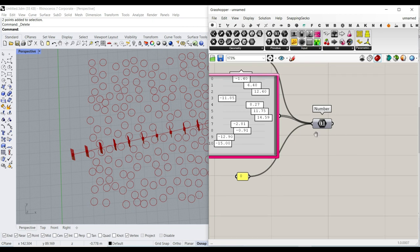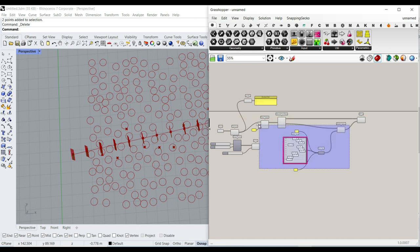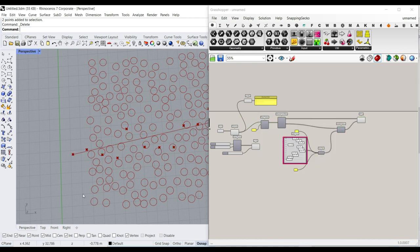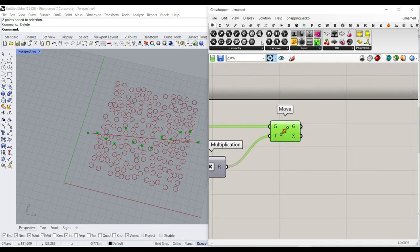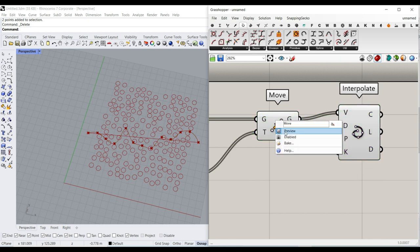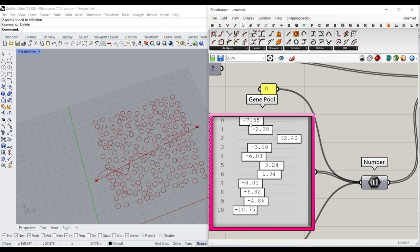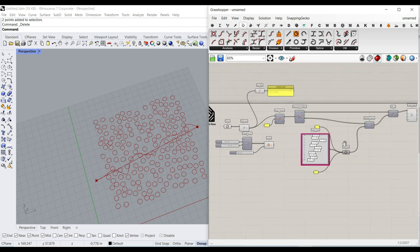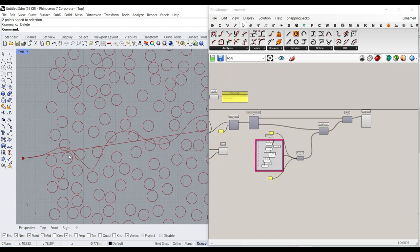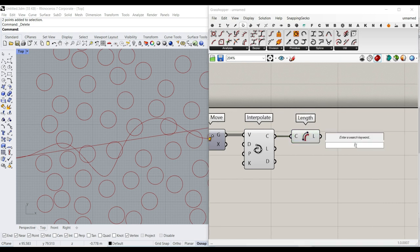Now we're good to go. I'll give that to the multiplication, turn everything off, and connect those points together with a curve. I'll go to Curve and use the Interpolate component. Now we have a completely controllable NURBS curve - we really don't know which configuration is the best or the smallest path. We also need to check the length of this curve by going to Curve Analyzers and selecting Length.